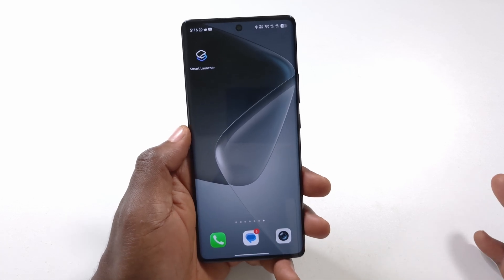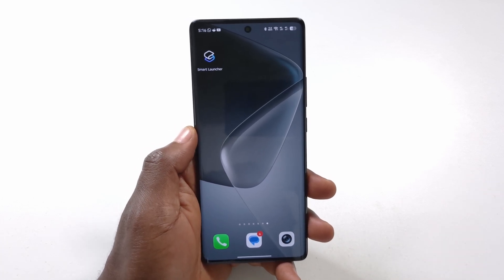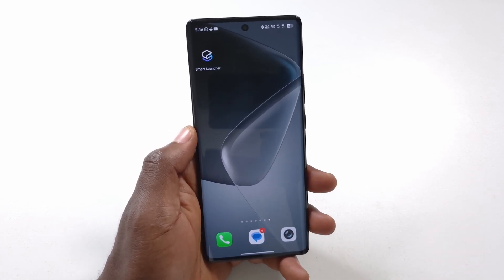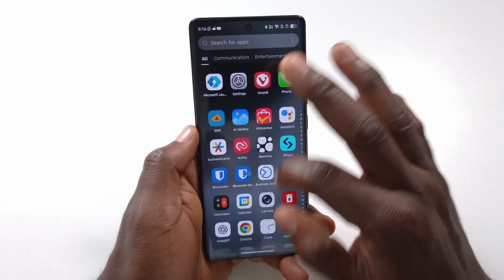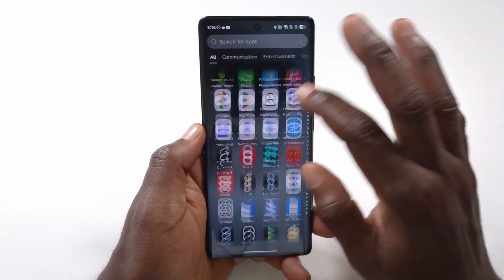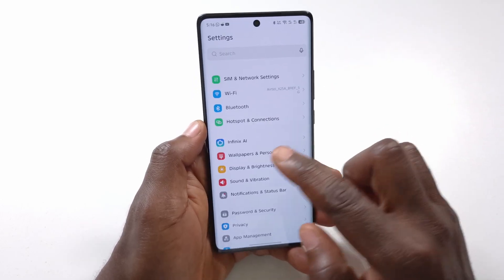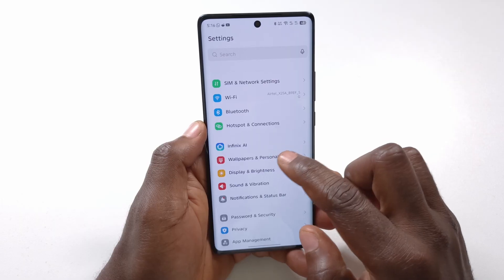In this video I'll be showing you how you can change your font style and size on your Infinix phone. To get started, access your Settings, then tap Wallpapers and Personalization.